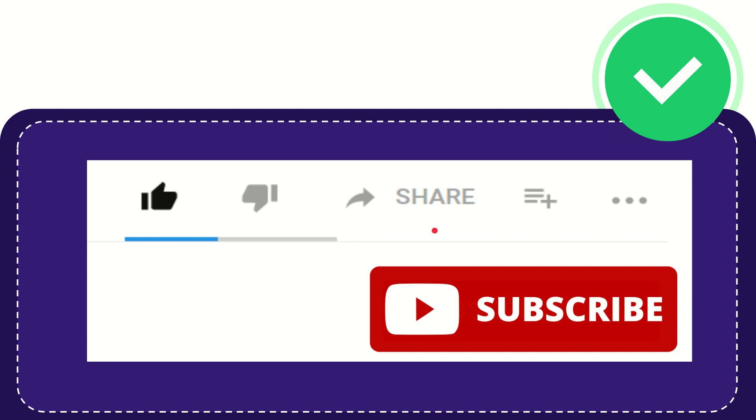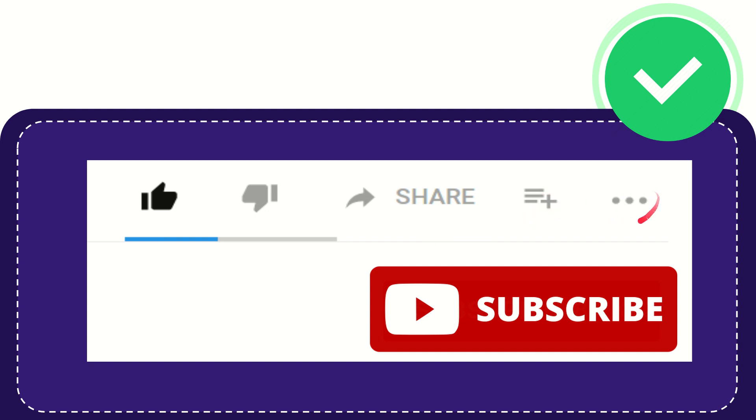And if you want to add this video to your playlist, you can click this one. You can watch this video later, and you can find more options by clicking these three dots.